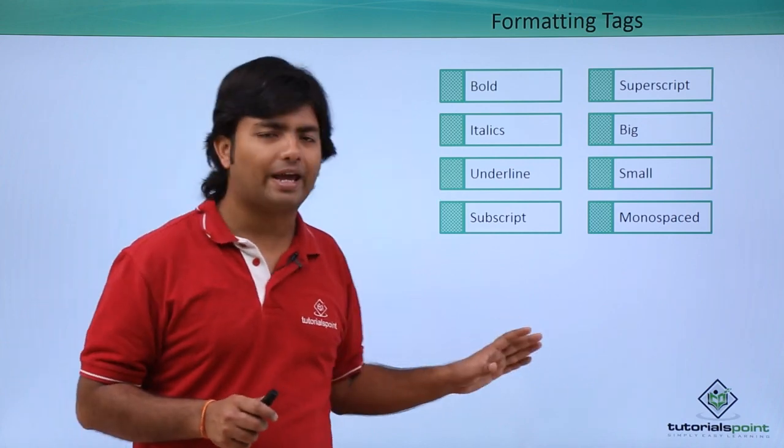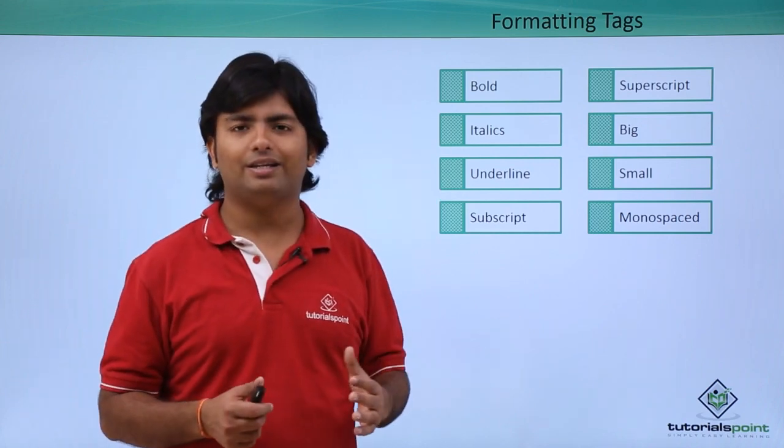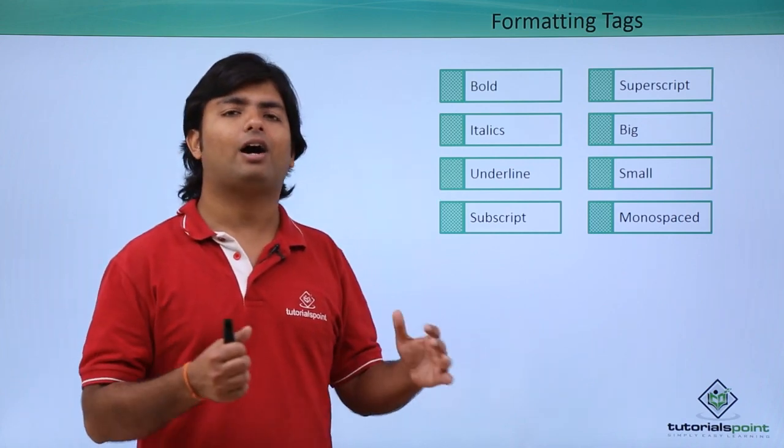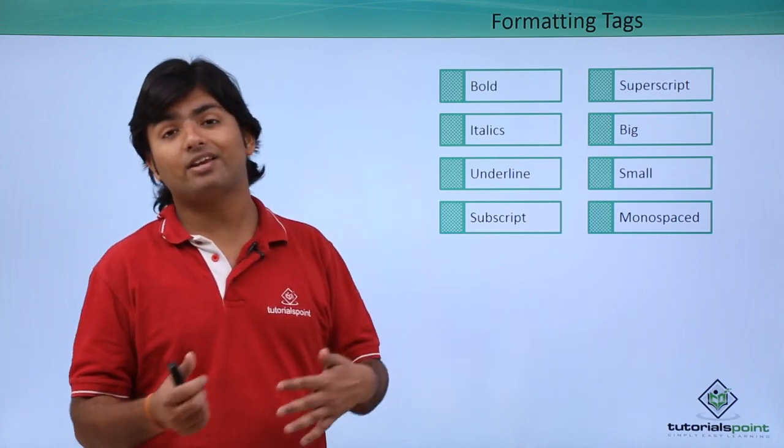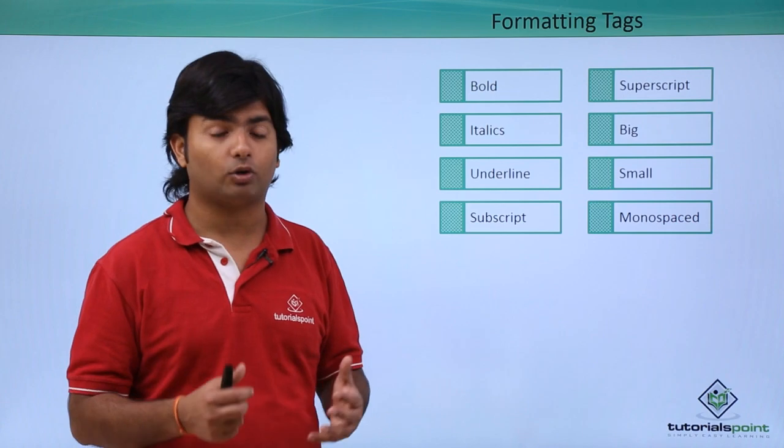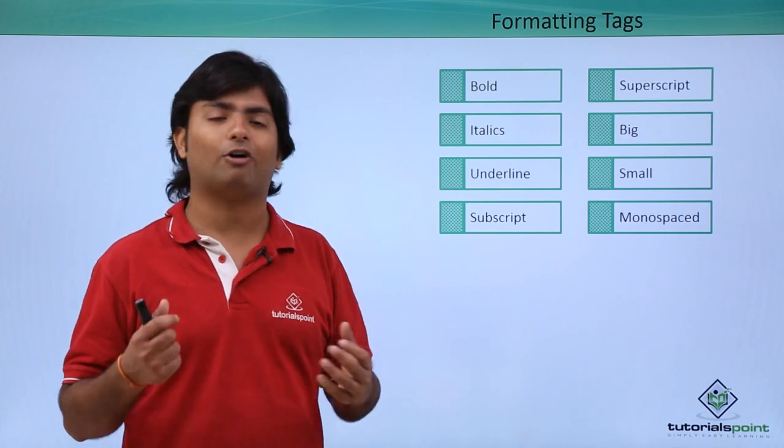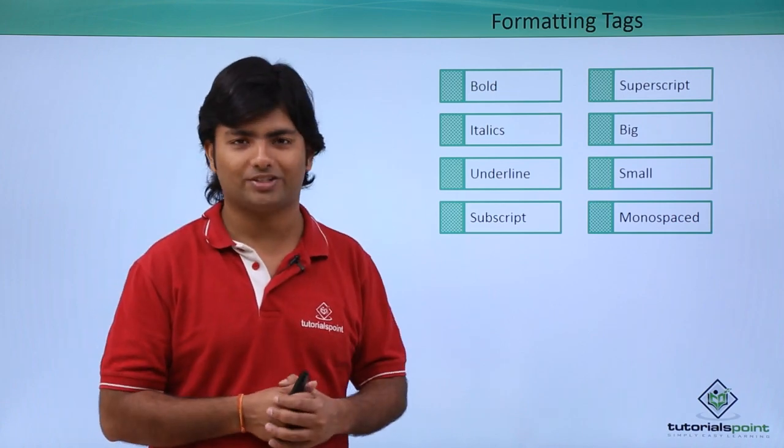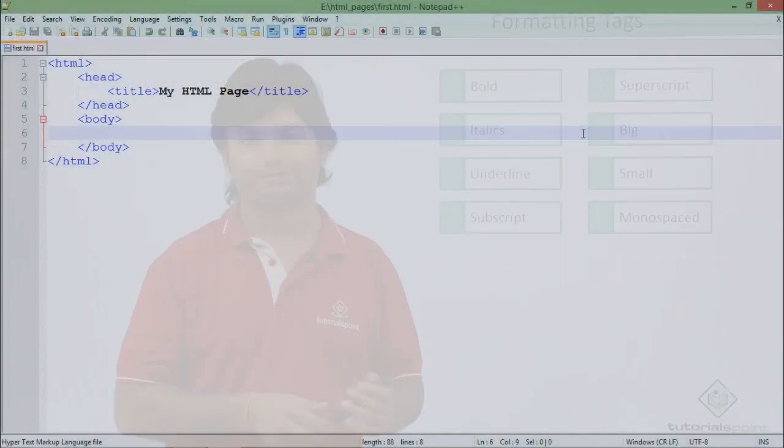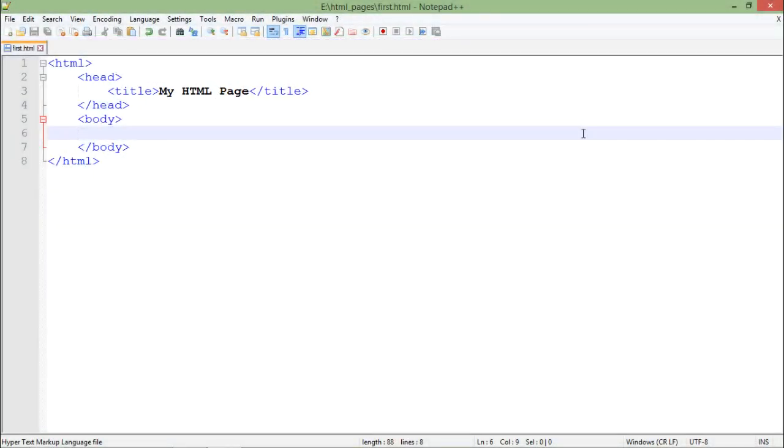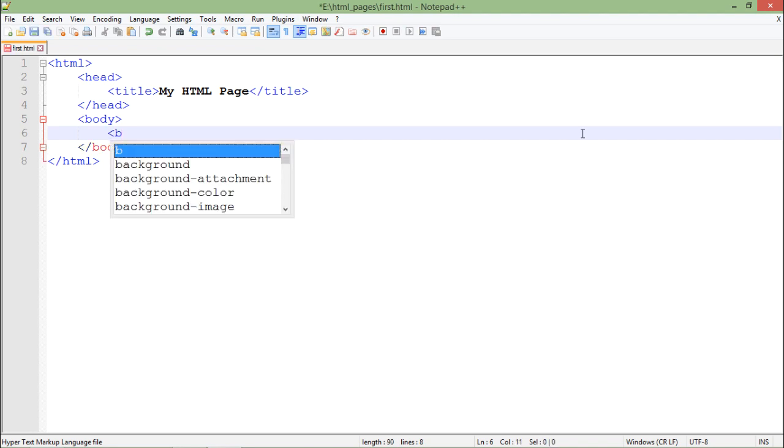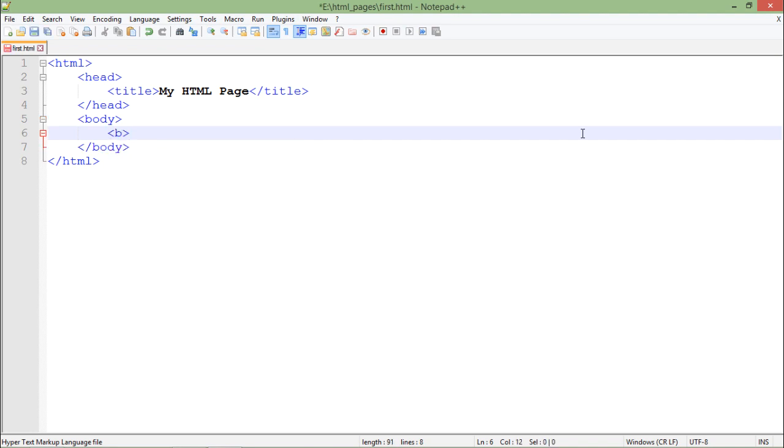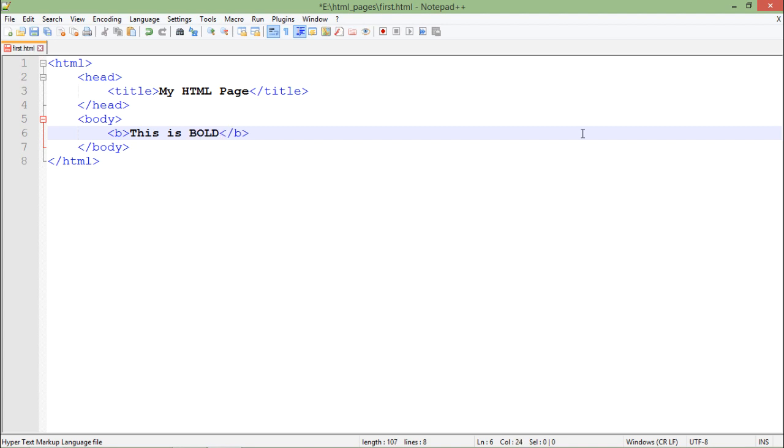So let's see all these tags practically and see how they change the appearance or the formatting of the web page. Now in context of formatting tags, I will start things with the bold tag that is represented by the letter B. So inside B tag I will write like, this is bold.